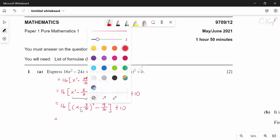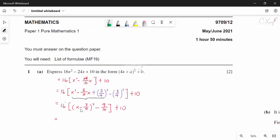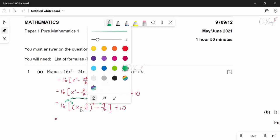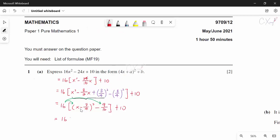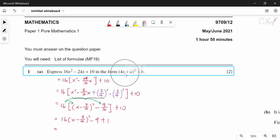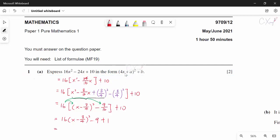Multiplying 16 into both terms: 16(x minus 3/4)² minus 9 plus 1. Now we rephrase the 16 as 4 squared, so we have 4 squared times (x minus 3/4) squared plus 1.